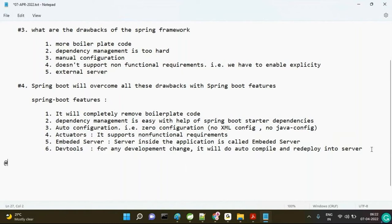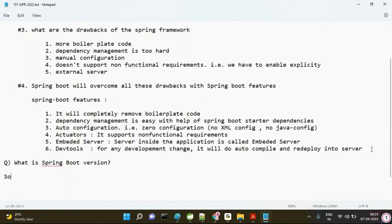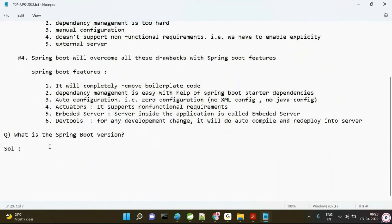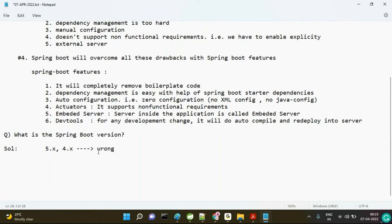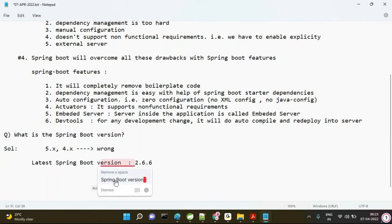Next topic: most interviews ask what Spring Boot version you have used in your project. People get confused and give wrong answers like 5.x or 4.x — that is wrong. The latest version of Spring Boot is 2.6.6.